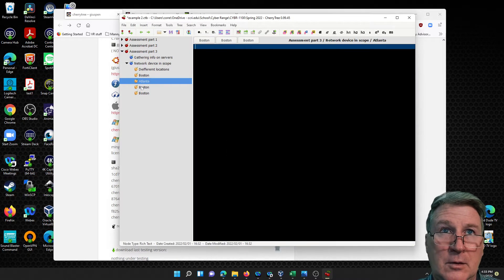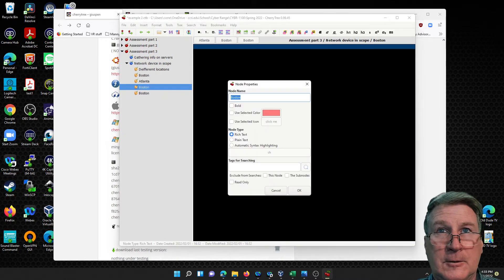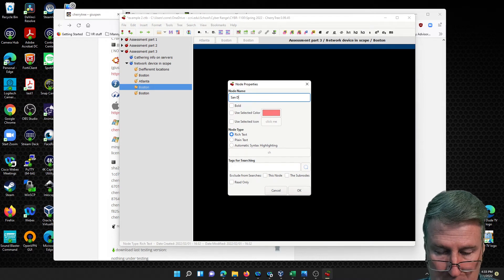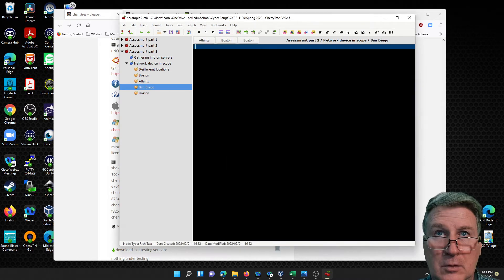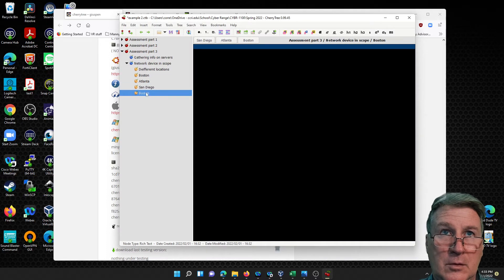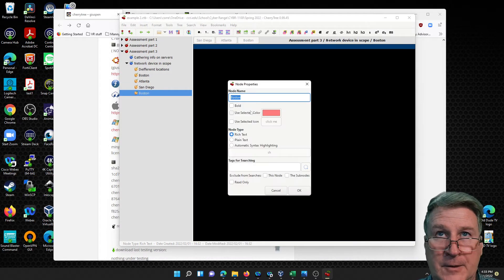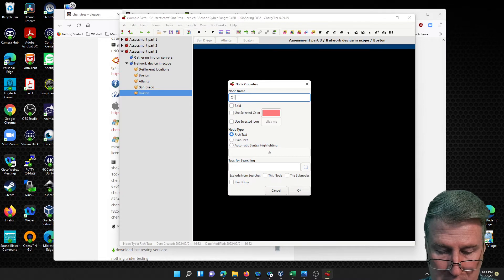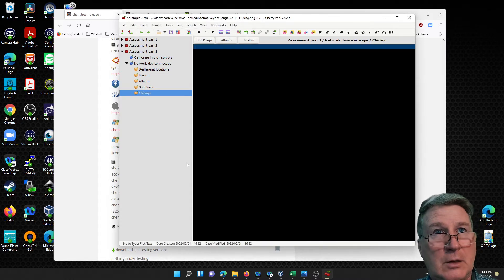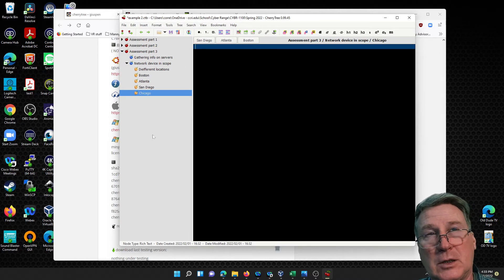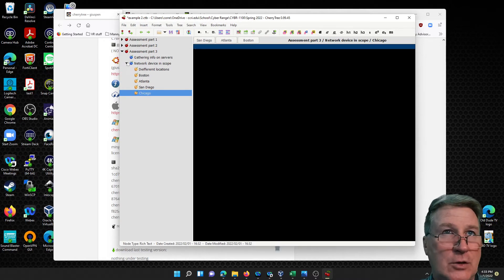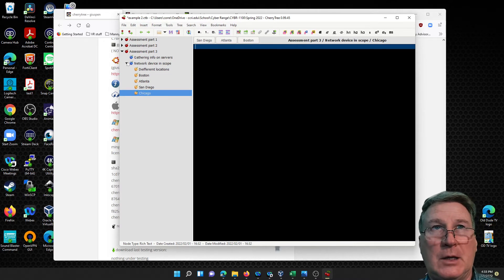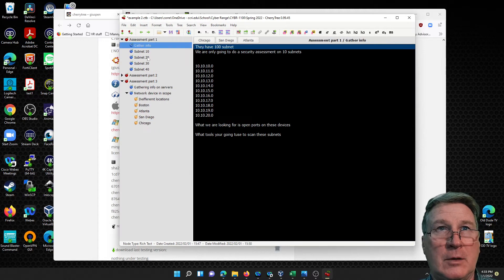Boston, right-click properties. Let's do Atlanta, let's do San Diego, Chicago. It's just examples but you get the idea of it. You can actually organize things in a much easier fashion when you want to put your notes in and add different details for them.